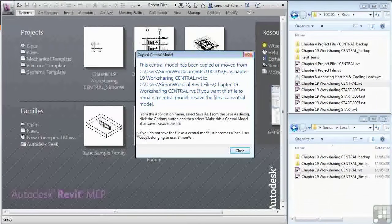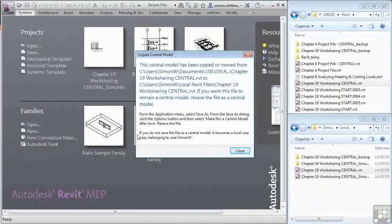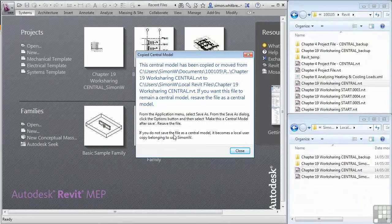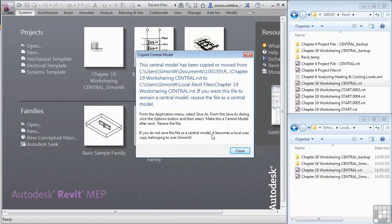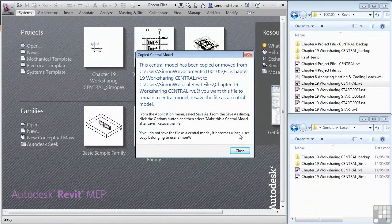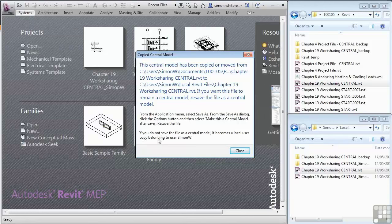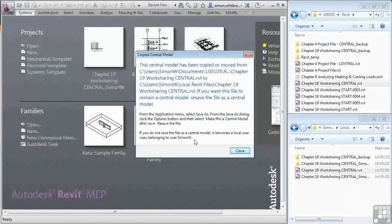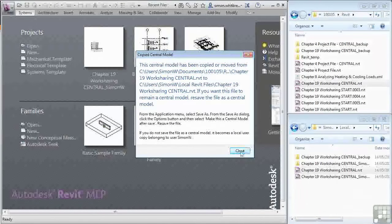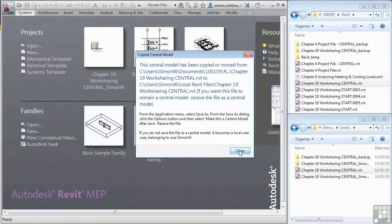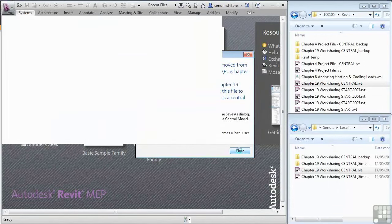It says here, if you do not save the file as a central model, it becomes a local user copy belonging to user Simon W. Well, that's what I want. So I'll click close and Revit will continue to open the file.